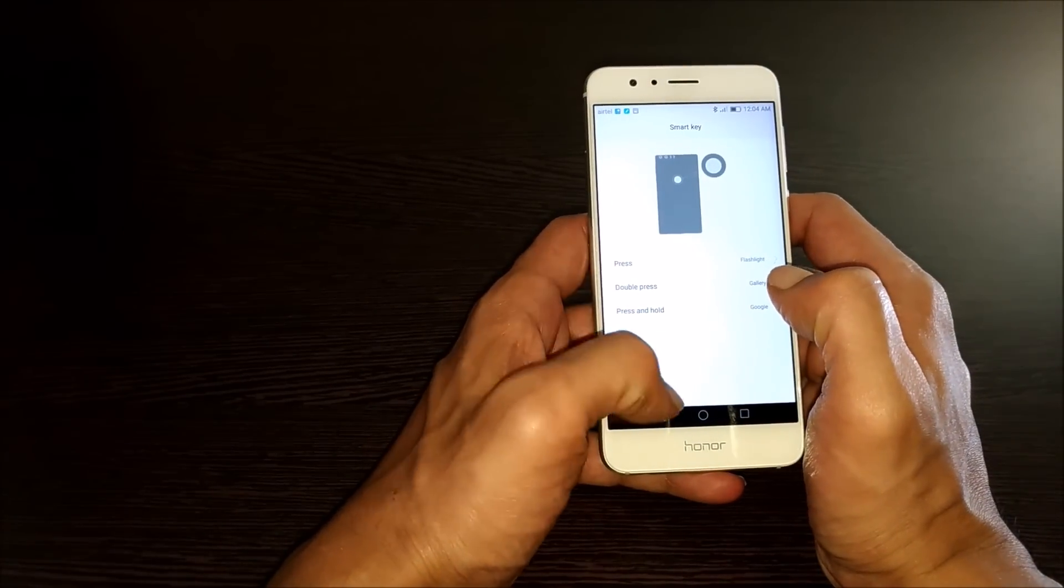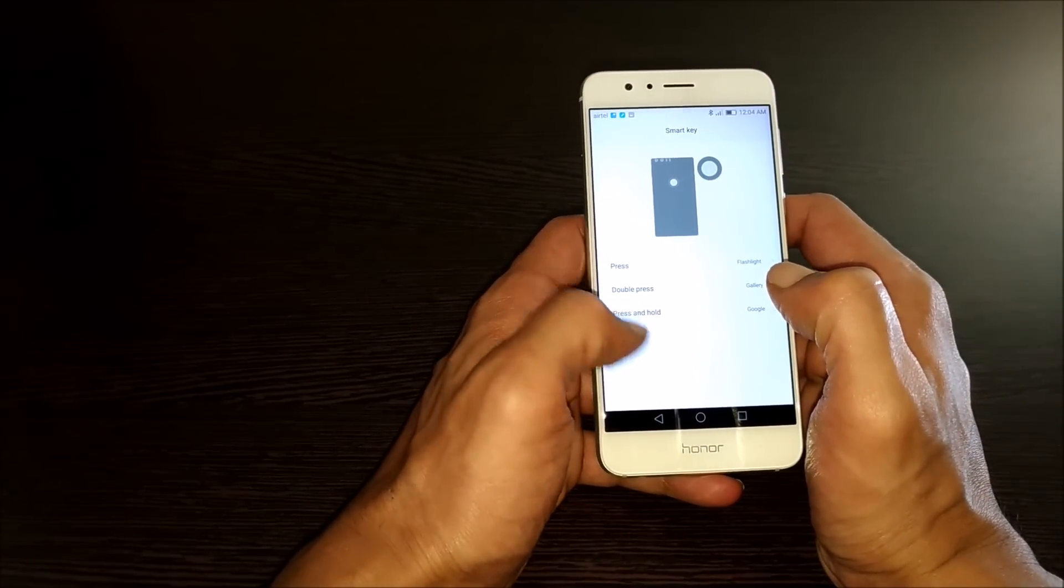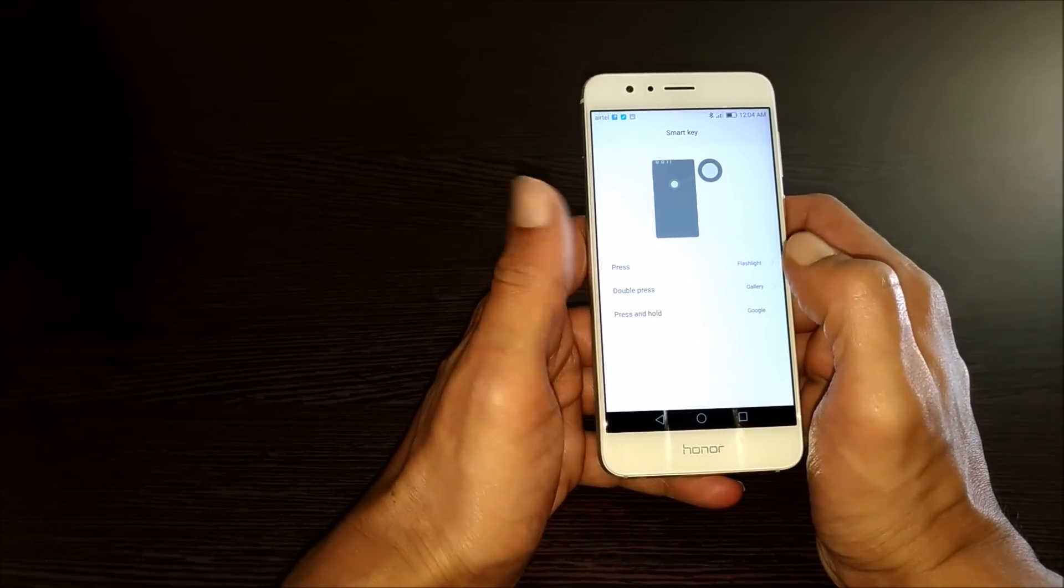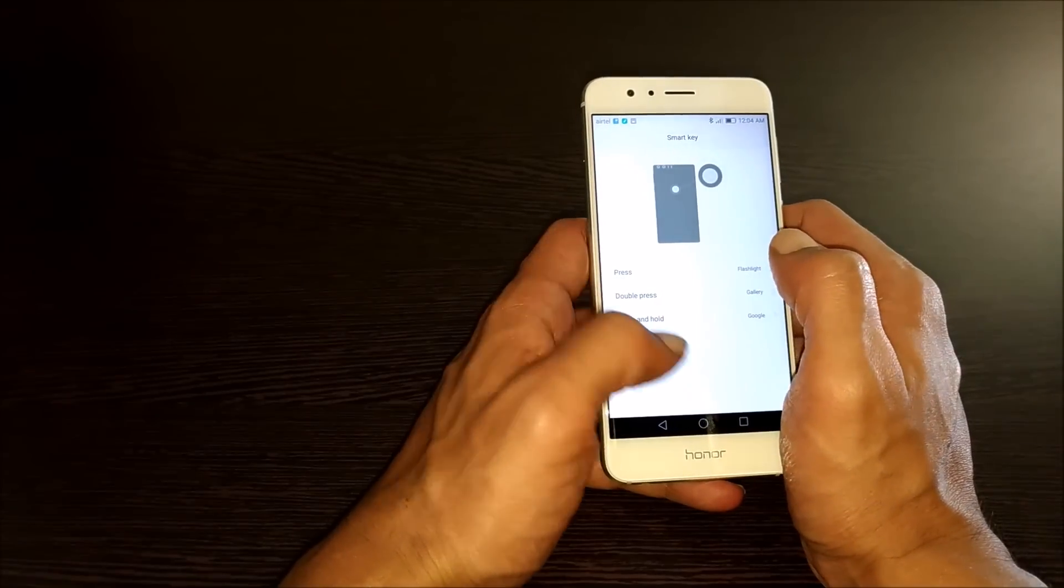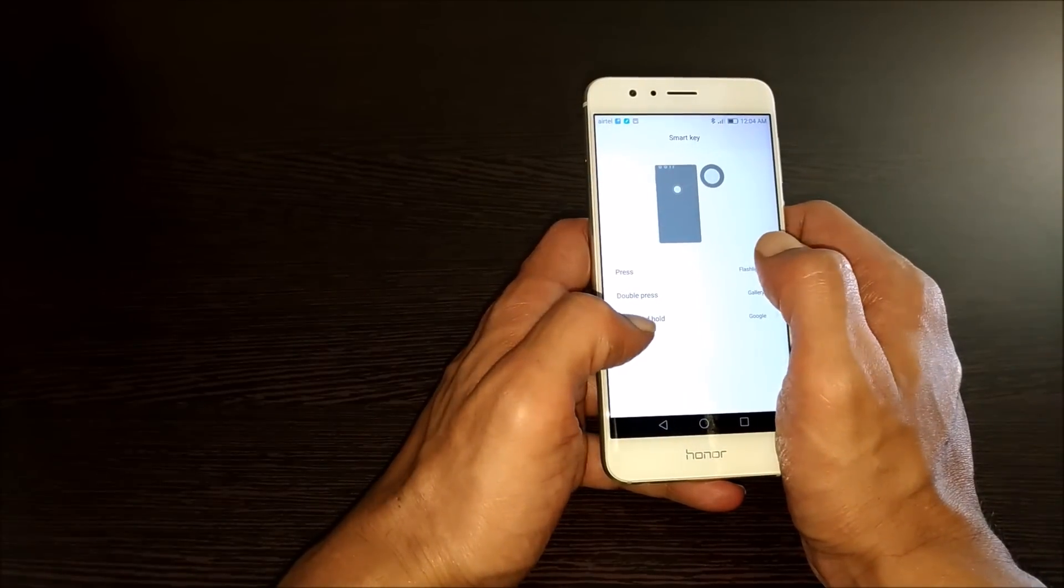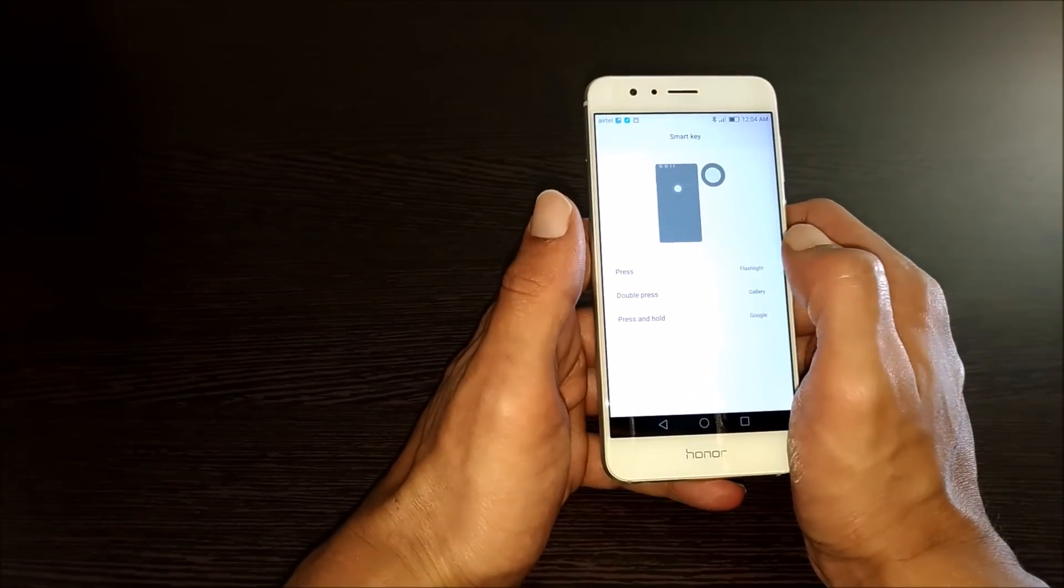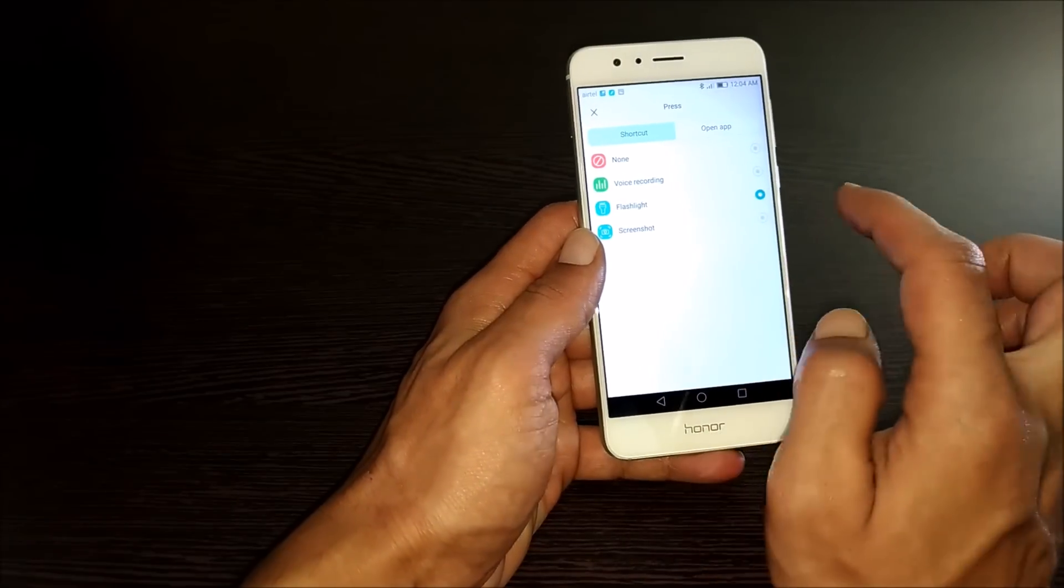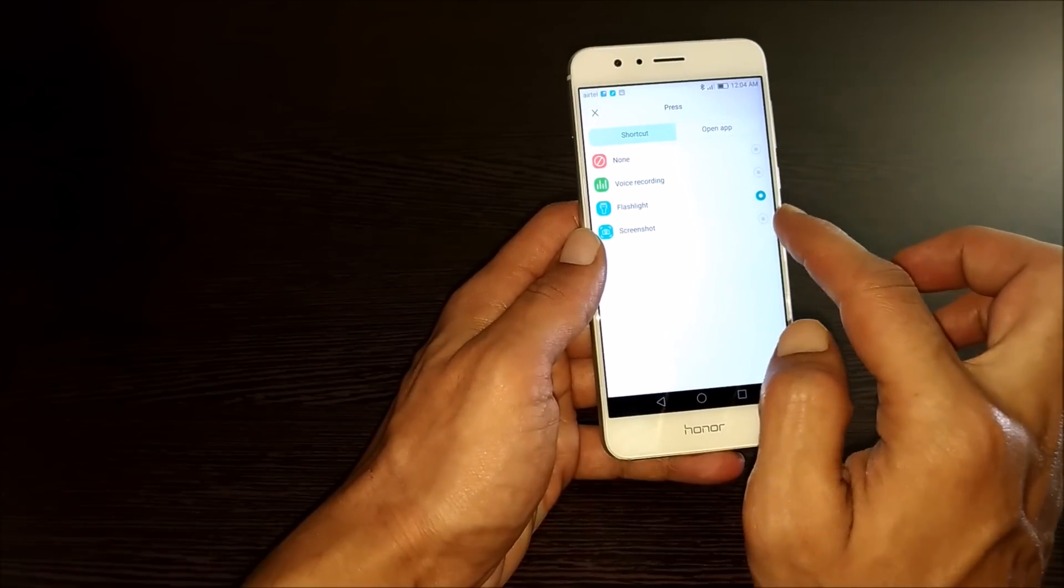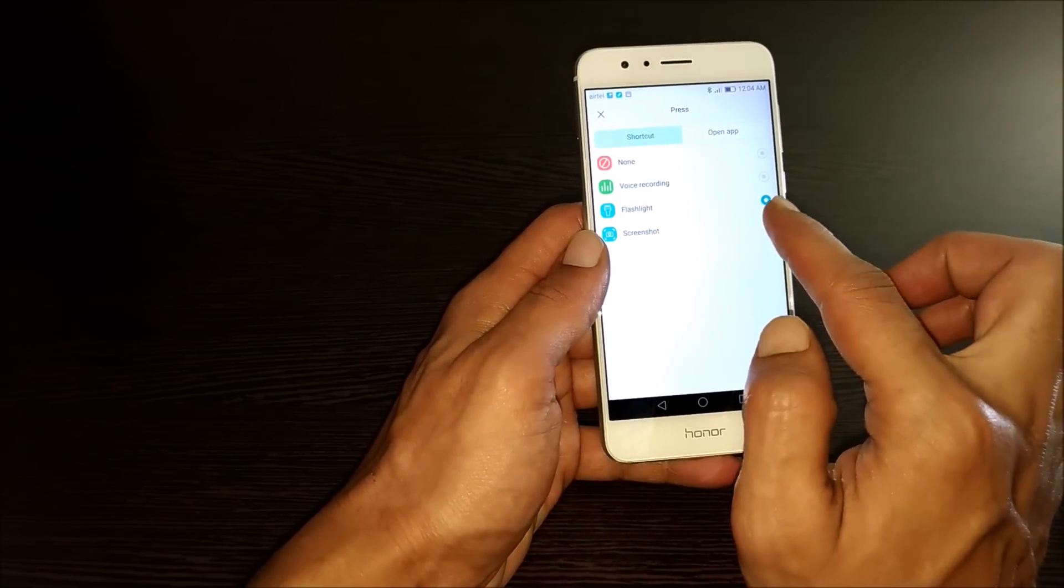Now, you can assign any of this function: press, double press, or press and hold. For example, let me assign it to the press. Here you can assign this function to screenshot.